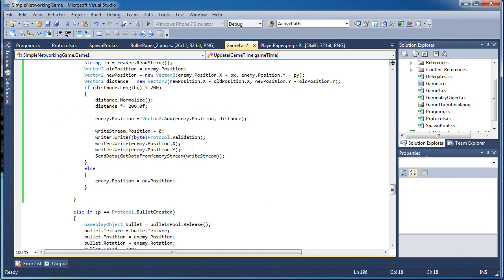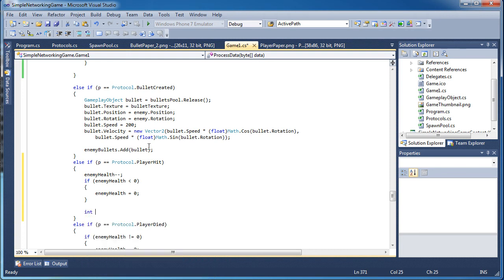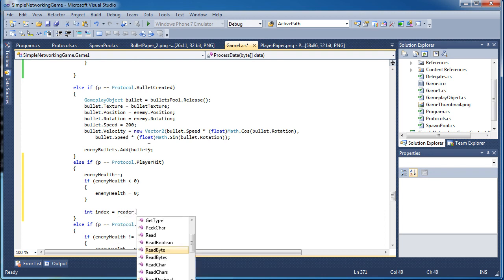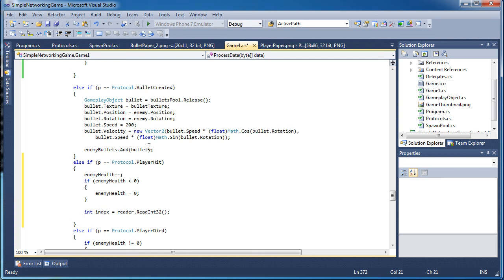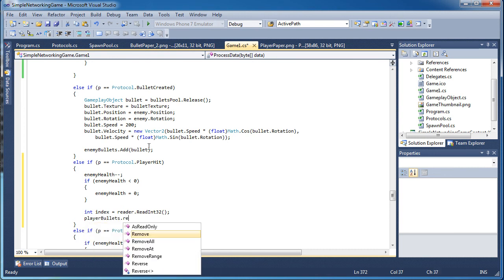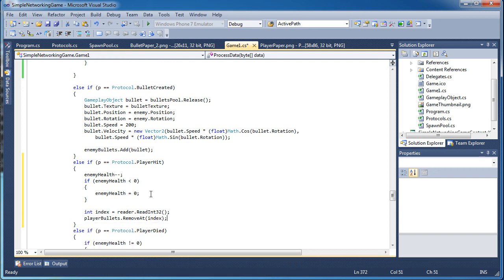Now we go into the player hit protocol. After the enemy health has been reset, let's go after the if block and remove the bullet. So: int index = reader.ReadInt32(); — we read the integer we sent, which is the bullet index. Player hit here refers to the enemy has been hit by the player's bullet, so: playerBullets.RemoveAt(index).